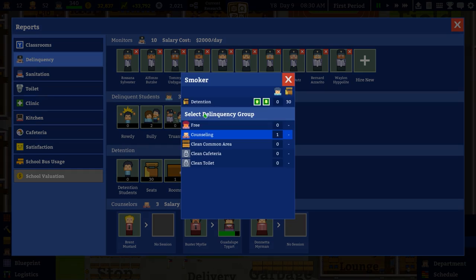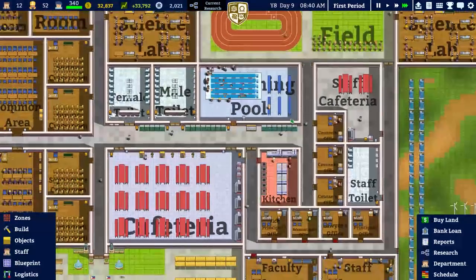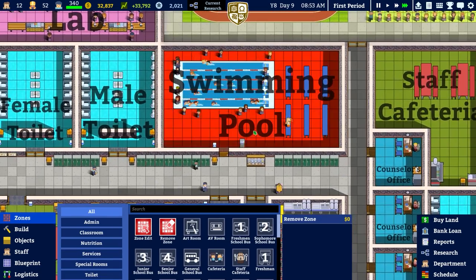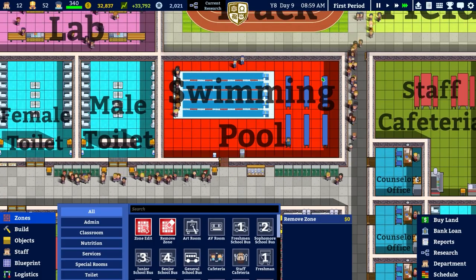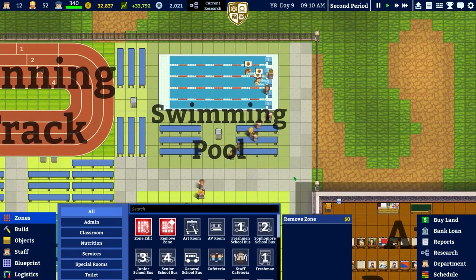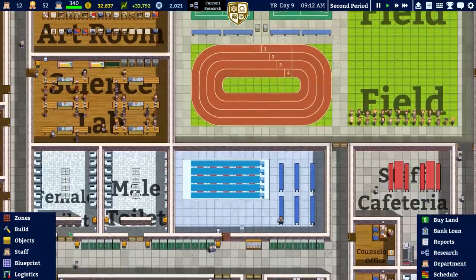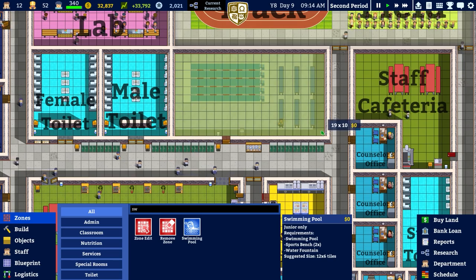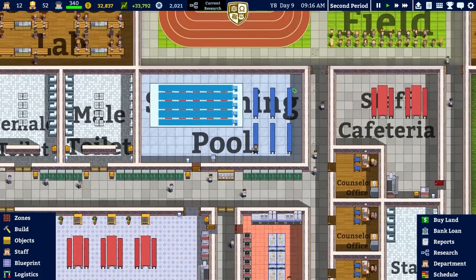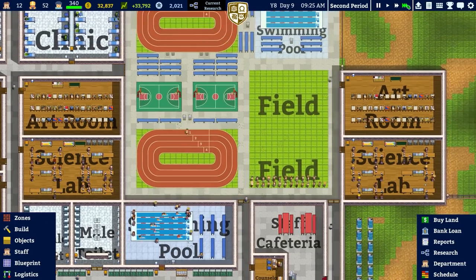Three delinquent students: two bullies and one smoker, one bully and one smoker are in counselling. The outdoor swimming pool is being used and I'm very tempted to remove the indoor one to see them use it. Going to see them use the outside swimming pool - and there we go, it's being used! Redesignating it. Students seem to just use the closest one - interesting.